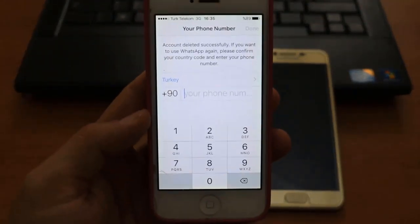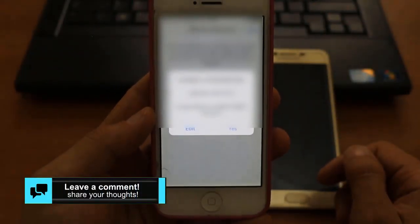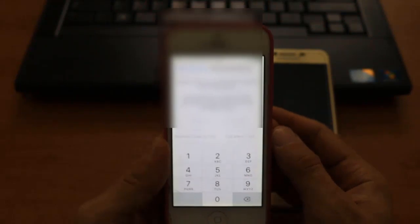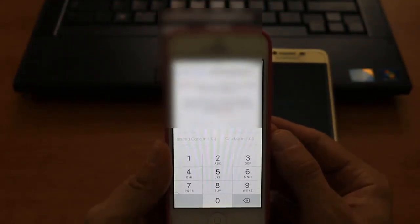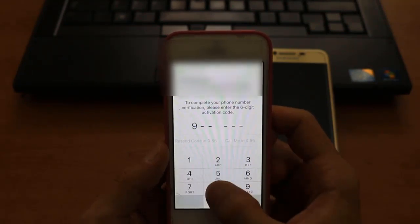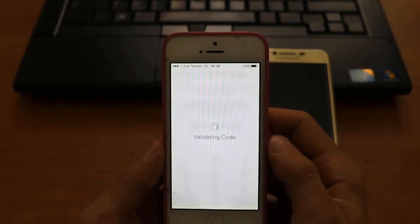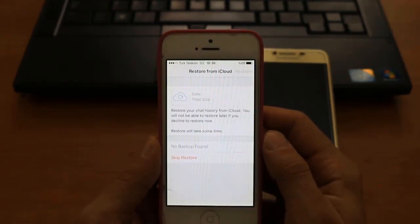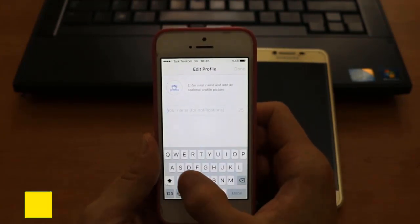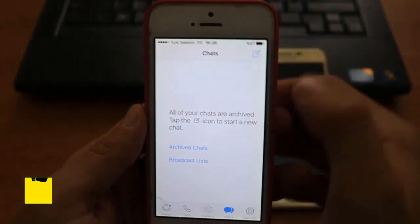We're gonna open WhatsApp and create a new account. I'll enter my number and click Next — connecting. Click Yes, and once you're done with that, it starts verifying. You'll need to enter the code you receive from your SIM card company. I'm entering the code now — sorry for the blurred screen as I don't want to share my number.